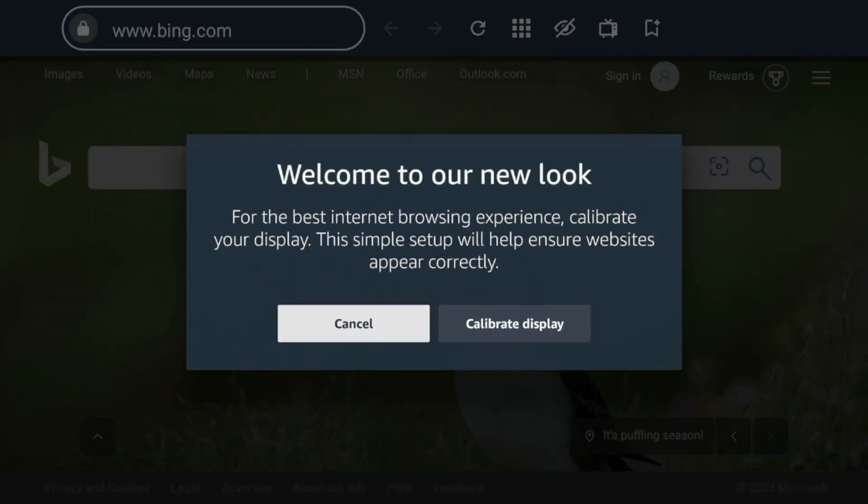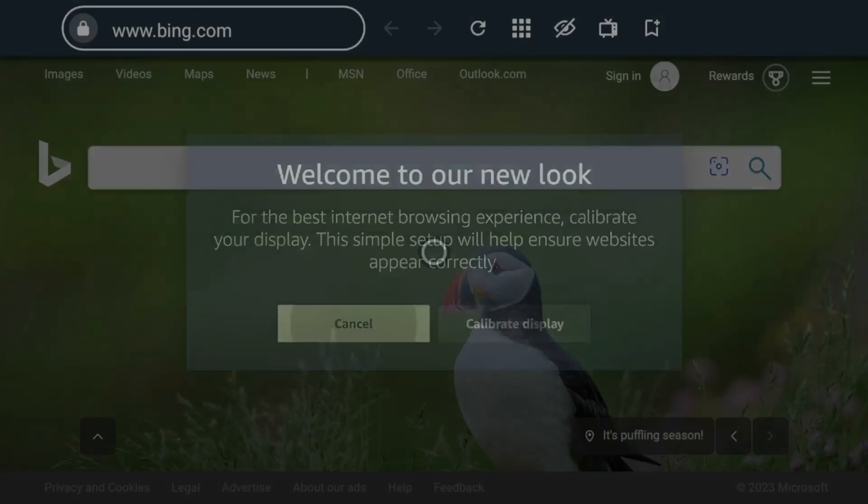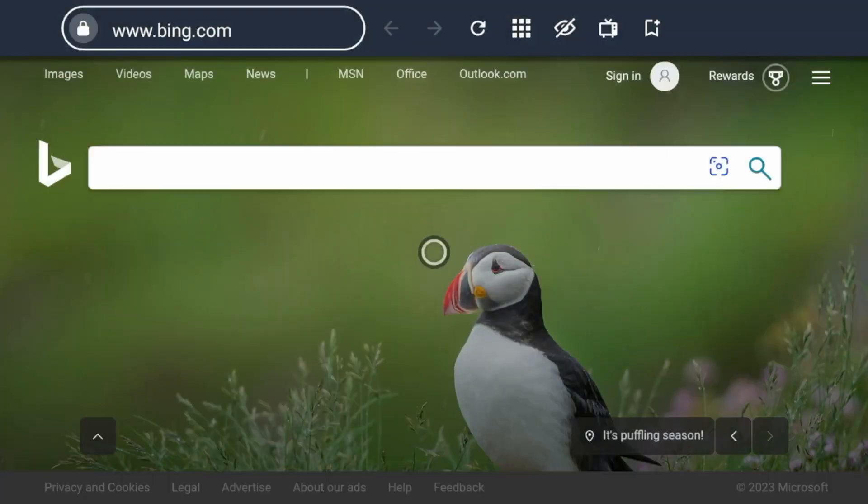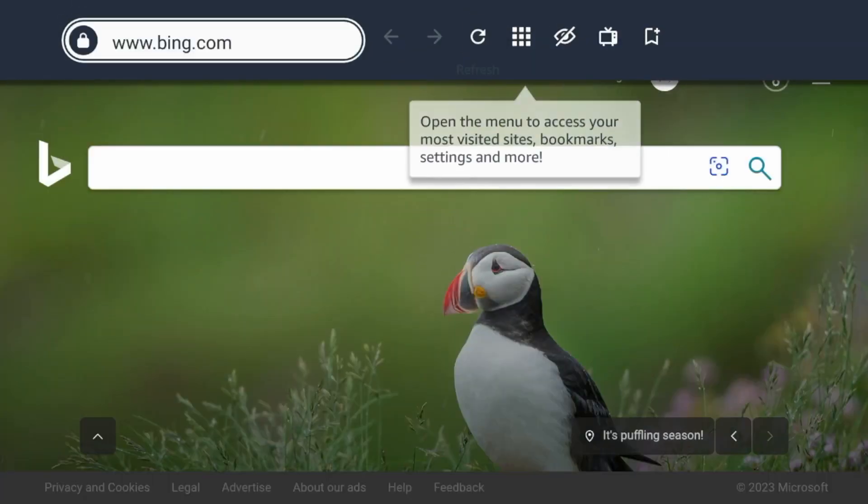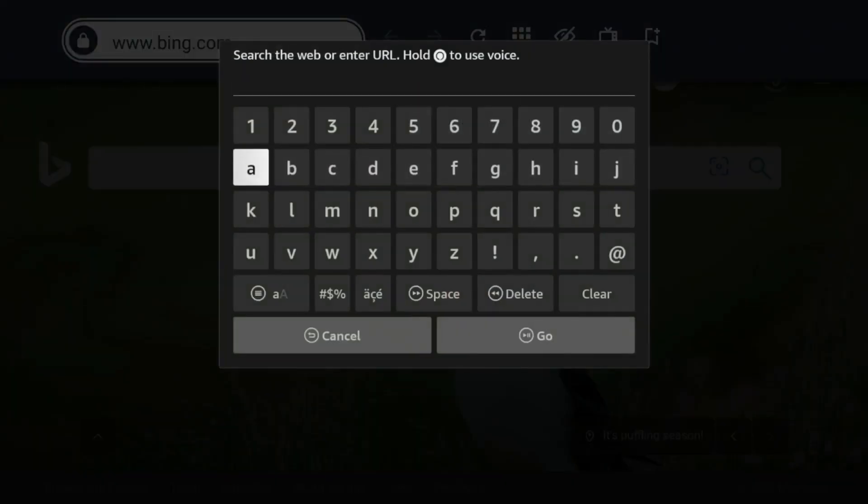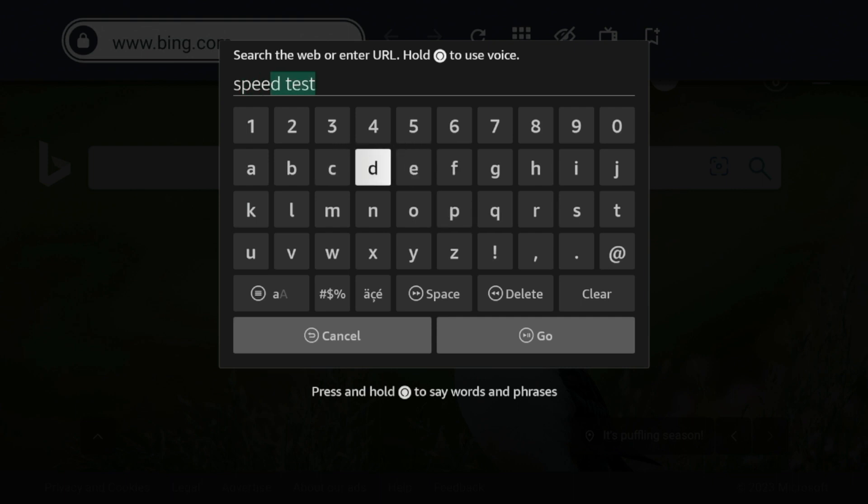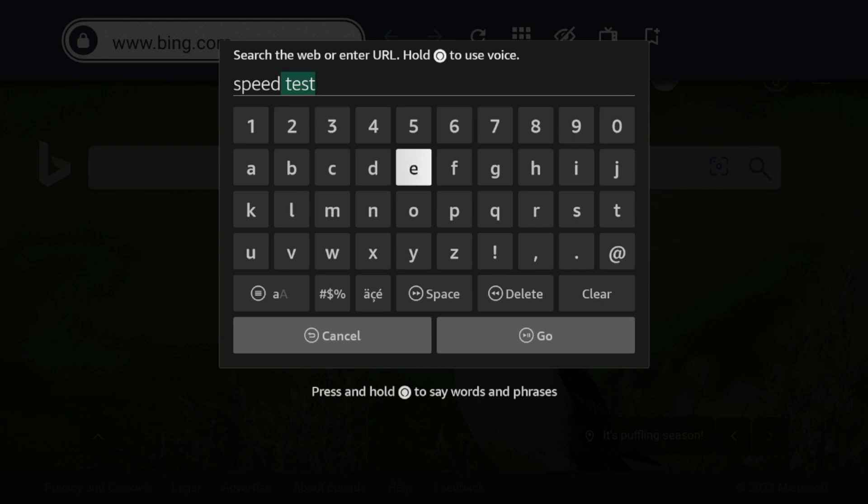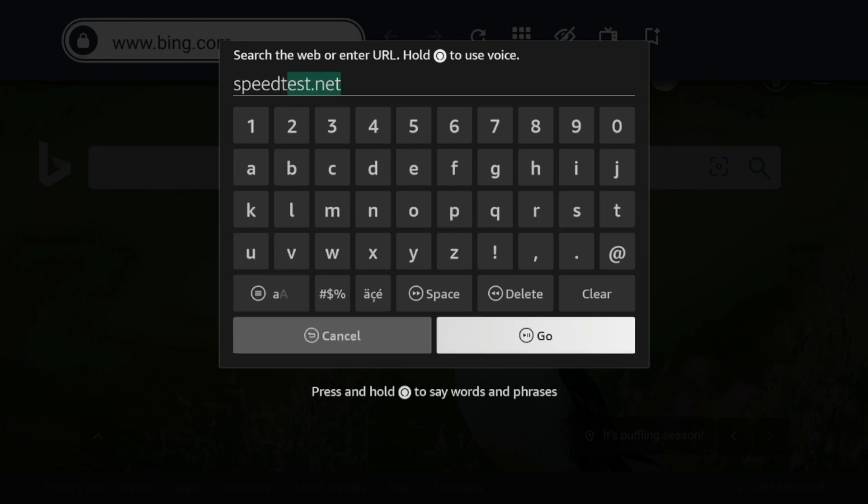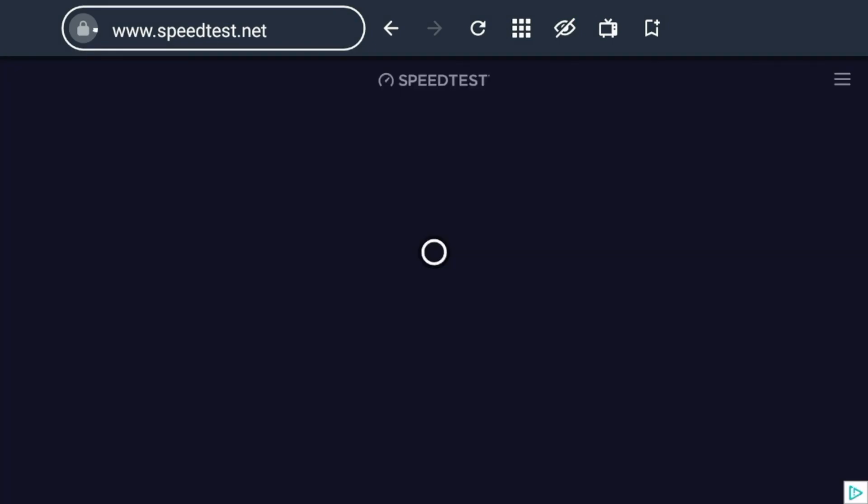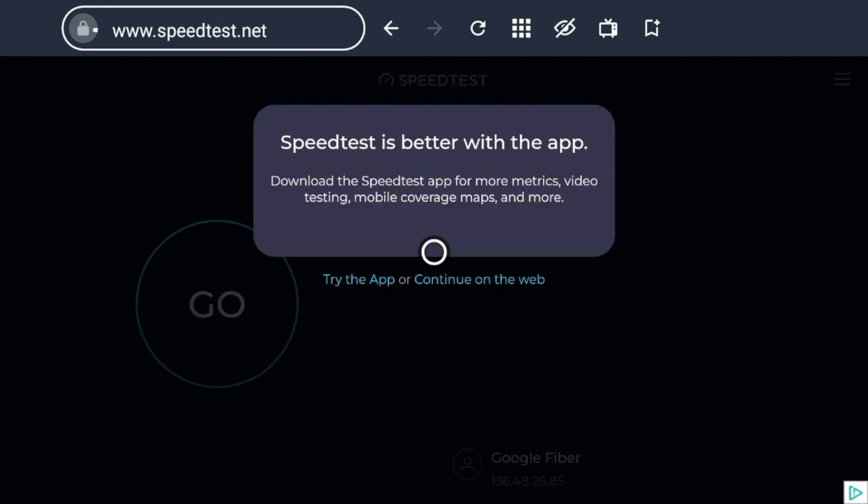So once you launch it for the first time, click Cancel, click OK. And I'm gonna go ahead and click the URL box up here, and I'm gonna type in speedtest.net. You'll see it automatically populates up there. I'm gonna click Go. And then wait a few seconds for the page to load.